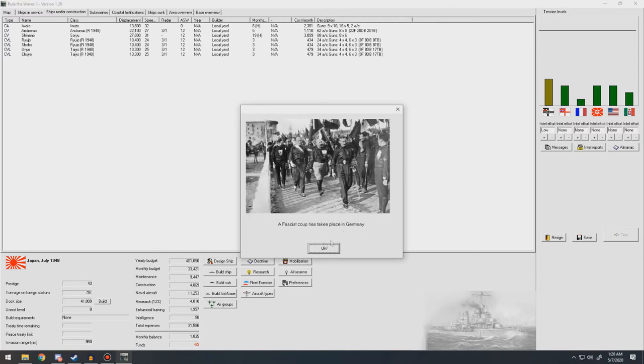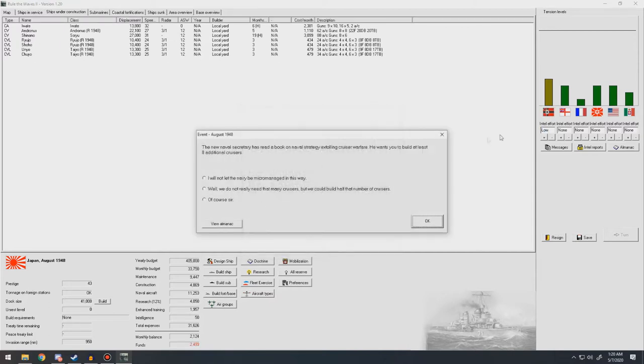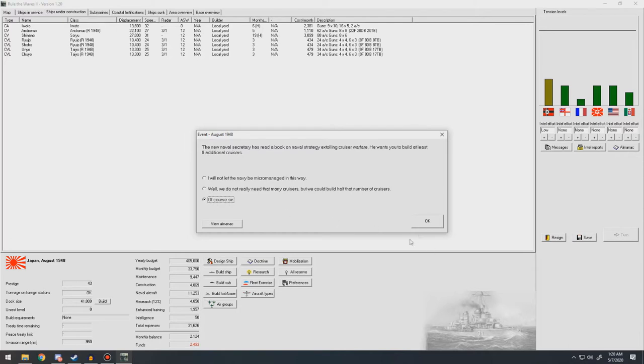Fascist coup takes place in Germany. Hey, only, what, actually a little bit more than 10 years late. Yep. Yep. There they are. Naval Secretary has read a book on naval strategy extolling cruiser warfare. He wants you to build at least eight additional cruisers. I would love to. I would really. Prestige double budget down. Four extra. Give us budget. I'll lose prestige, but we could use the extra budget.